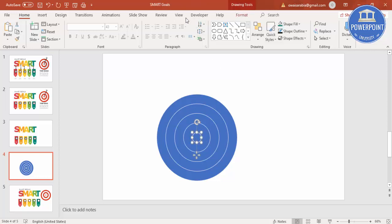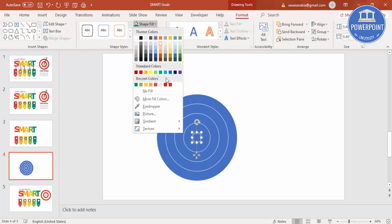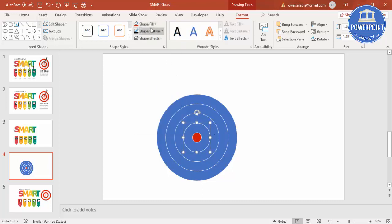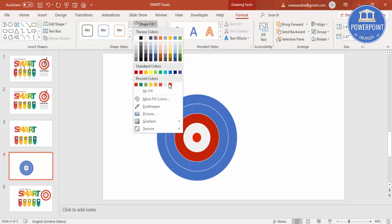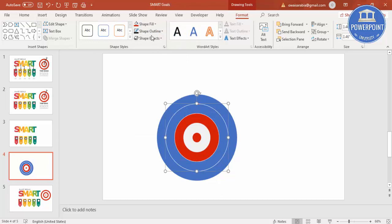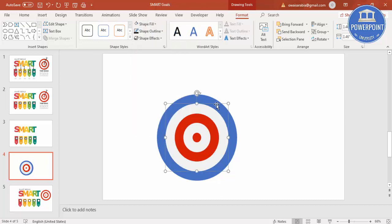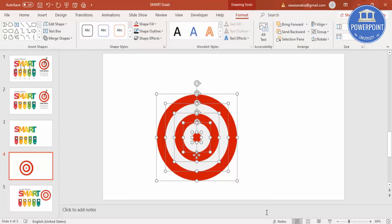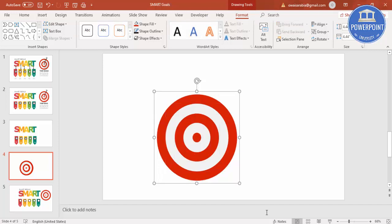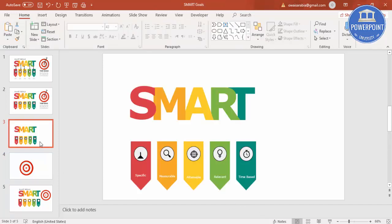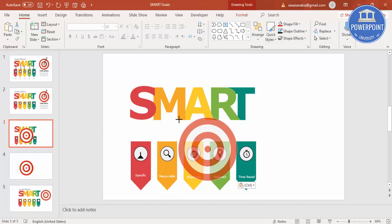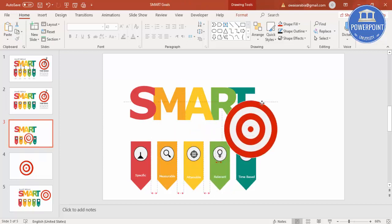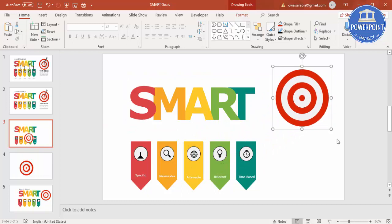Select each ring and go to Format to change the colors. The outermost ring gets a red color, the next gets light gray, then light gray again, and the center gets red. Once done, press Ctrl+G to group it, Ctrl+C to copy, and Ctrl+V to paste. Hold Shift to resize it proportionally and bring it into position — your target is ready.